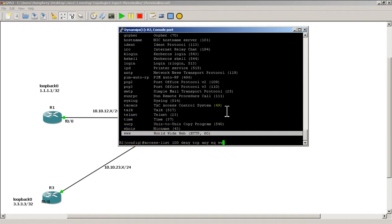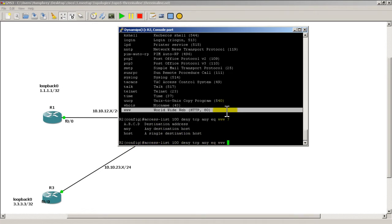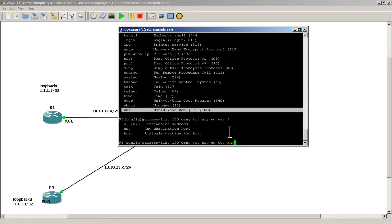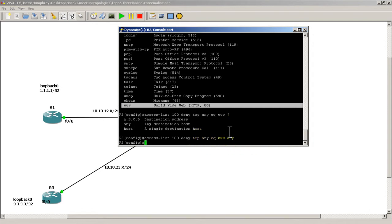So anything that equals web going to anywhere. So the way this reads out is I'm going to make an access list 100. I'm going to deny web traffic from any place to any place. So basically deny web traffic. We'll hit enter right there.